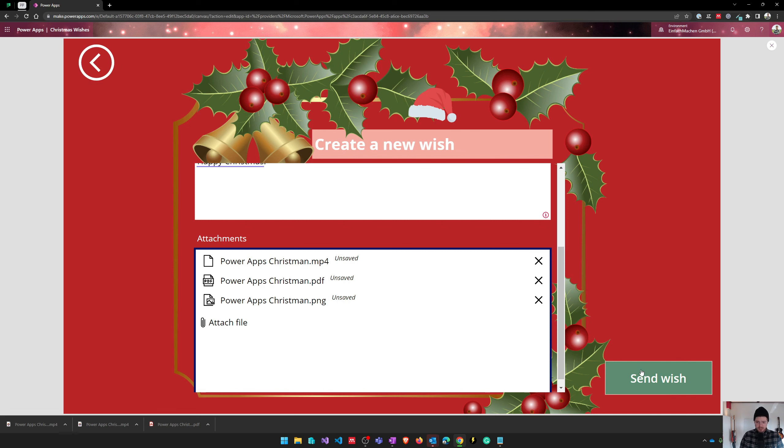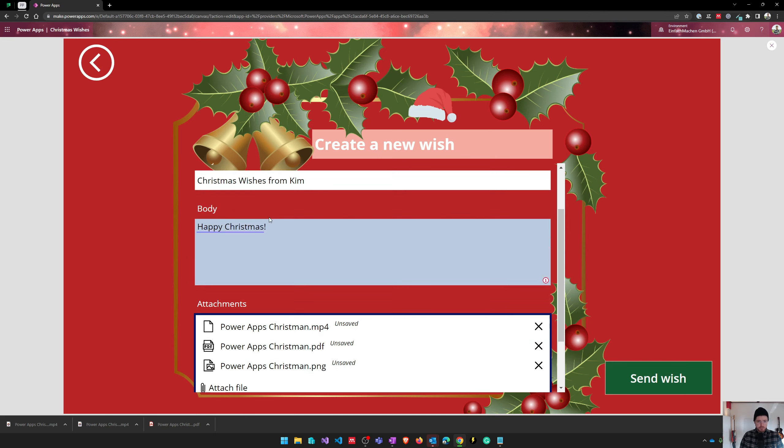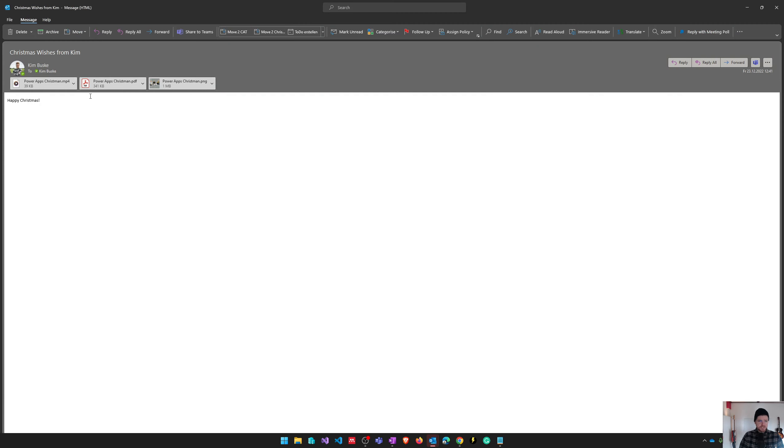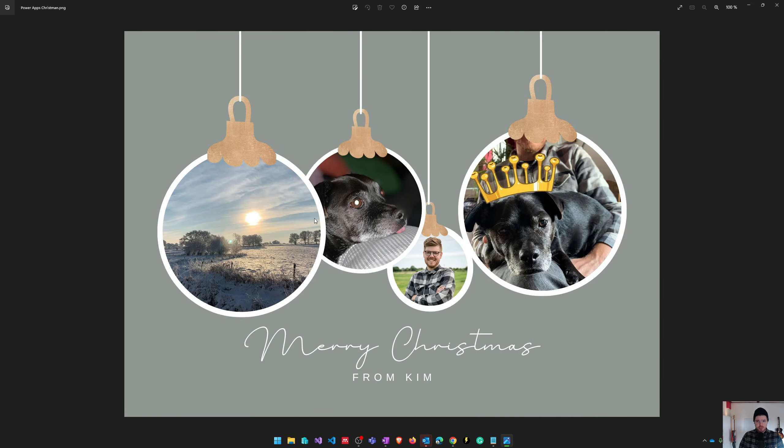And additionally, after that, the email gets sent to this email address with the attachments. And as you can see, this is what my email looks like. This was sent to Kumbuska and this is the body. And there are also the different attachments. There's a video, there's a PDF, and there's also a picture of my lovely Christmas card.